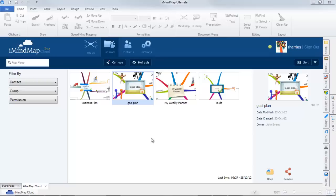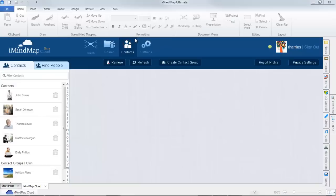To find or view contacts in groups, select the contacts tab. Here you'll be able to view your current contacts or find people that you wish to share your mind maps with.